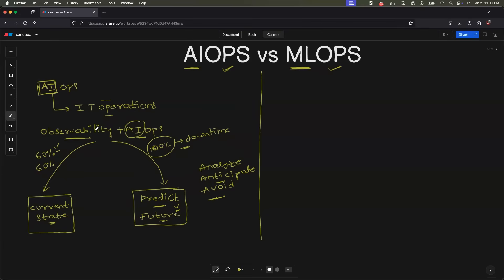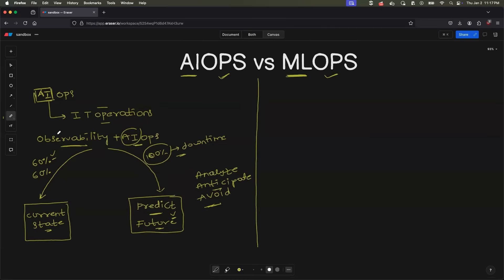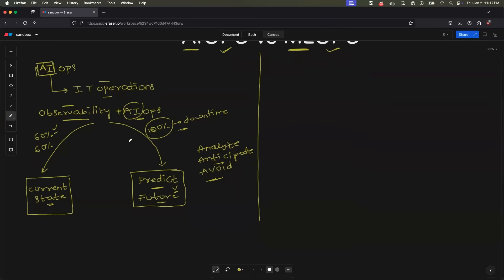Most of the observability platforms today have integrated their AIOps solutions — whether it is Datadog, whether it is Manage Engine, whether it is Dynatrace, they all have AIOps solutions.